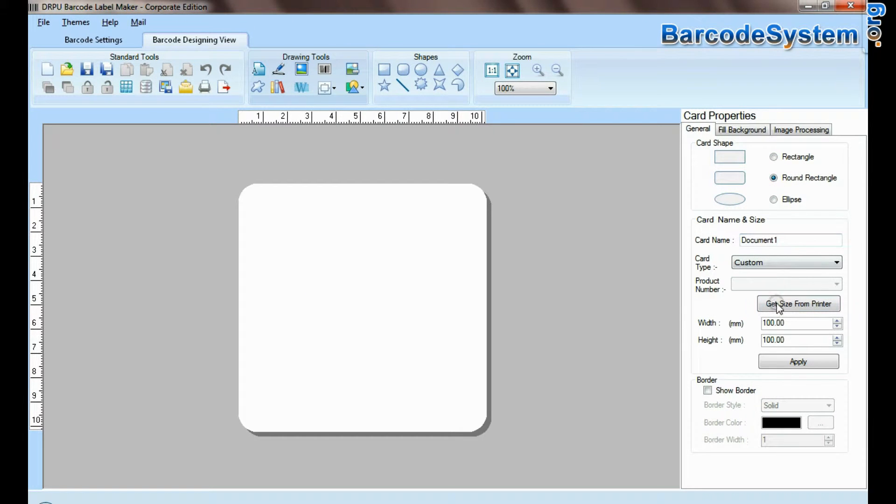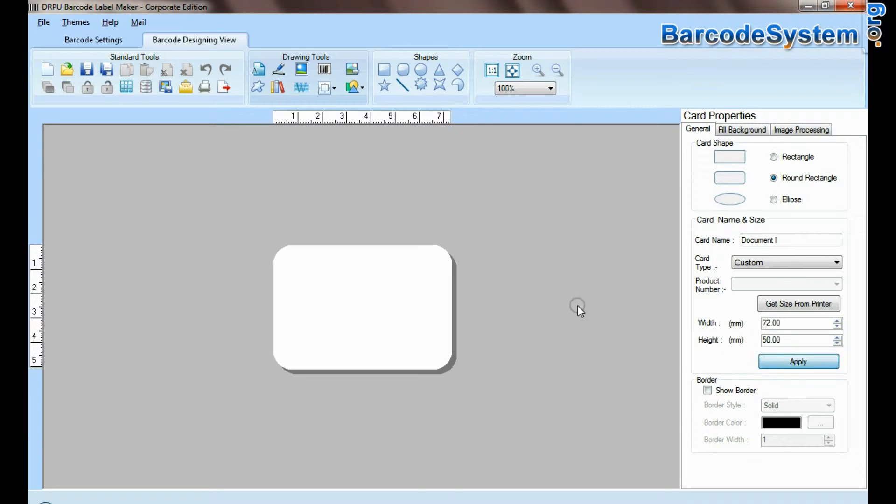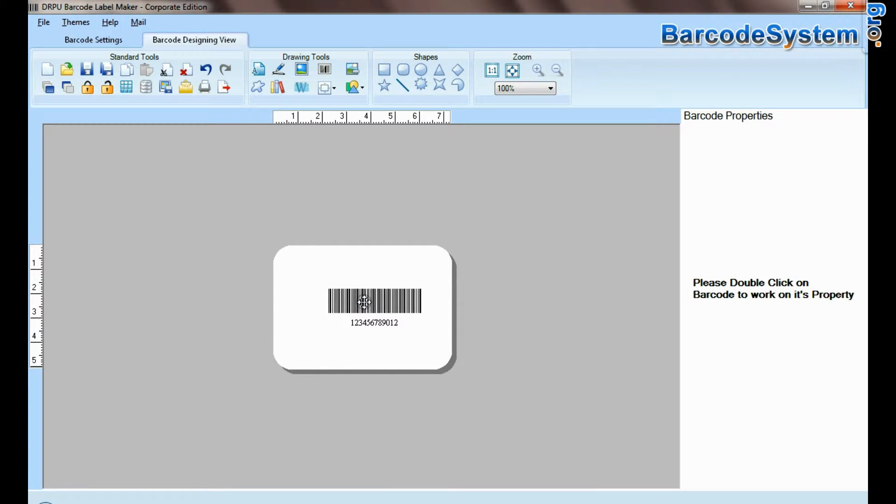Set card properties. Select barcode from drawing tools and double click on it.